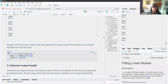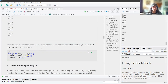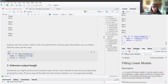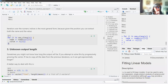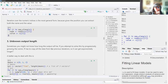Iteration over the numeric indices is the most general form because it gives the position — you can extract both the name and the value. We're not going to see an output because there's not really anything to output here.